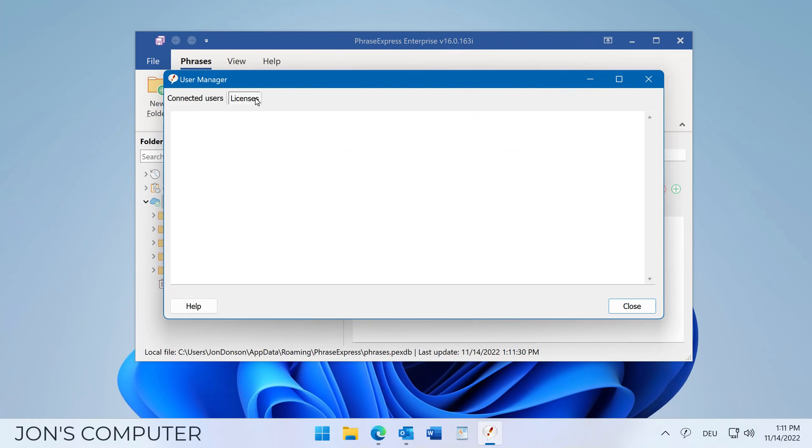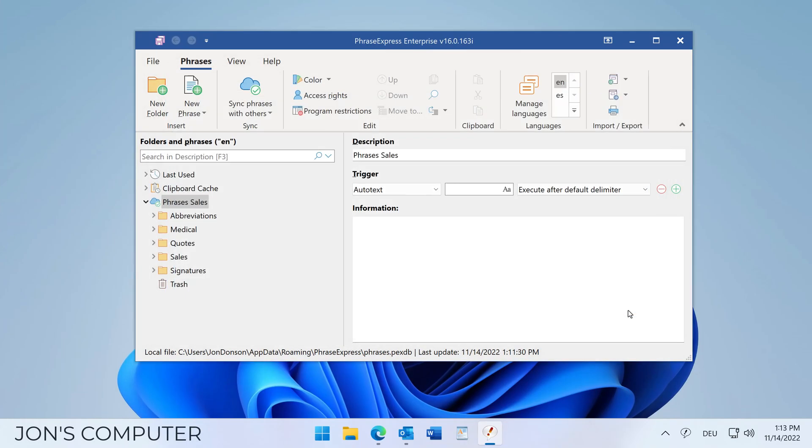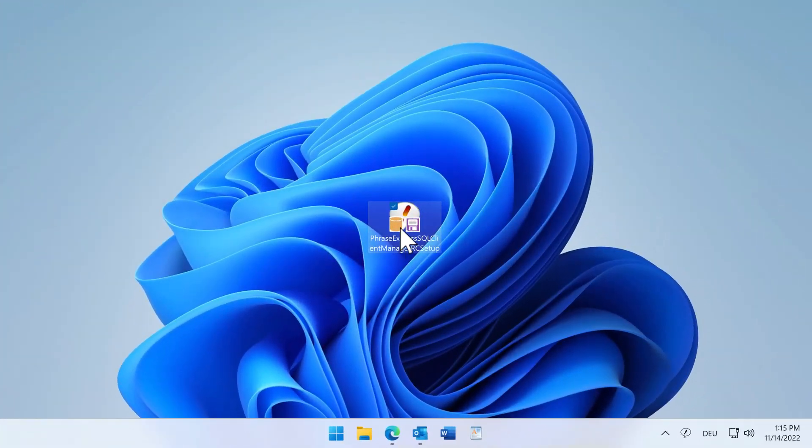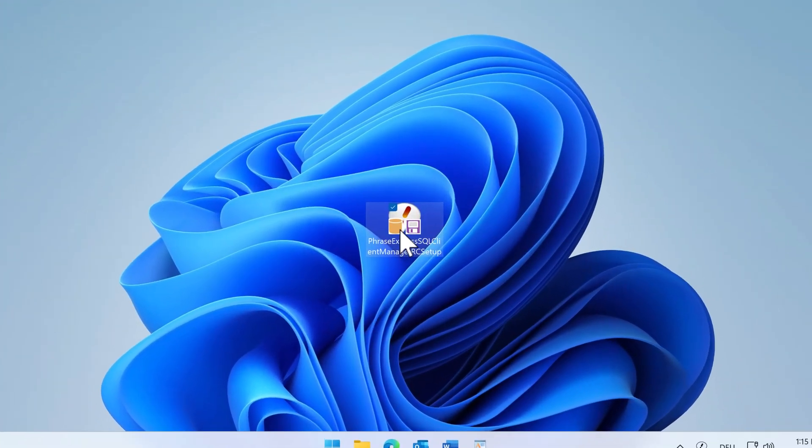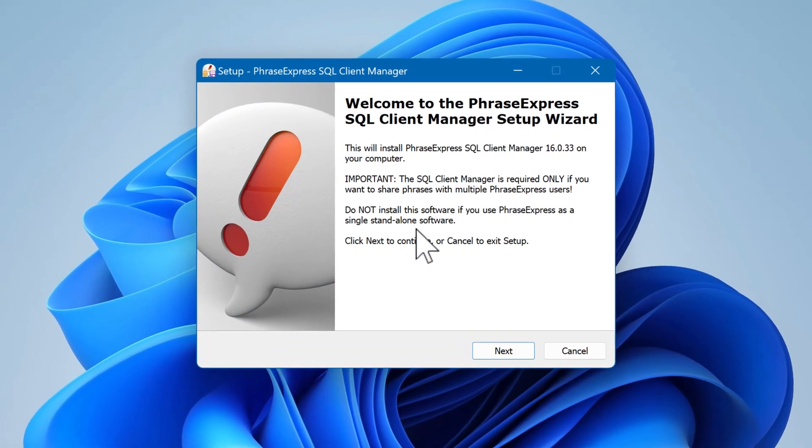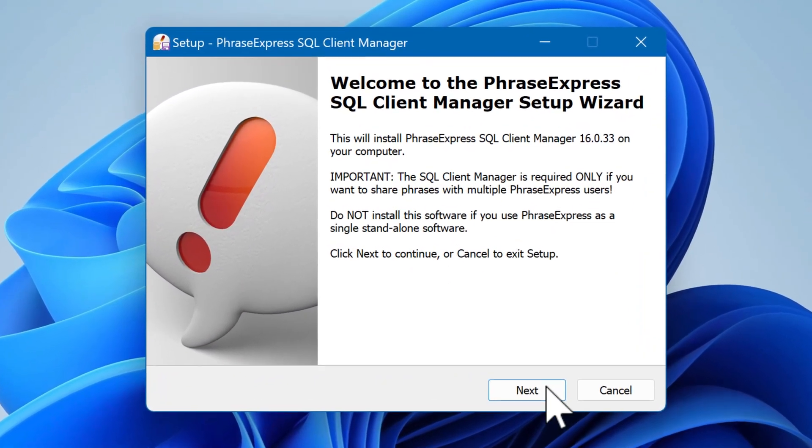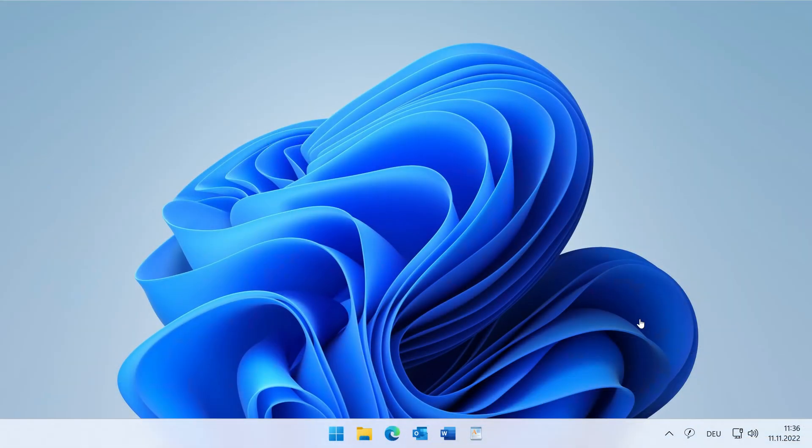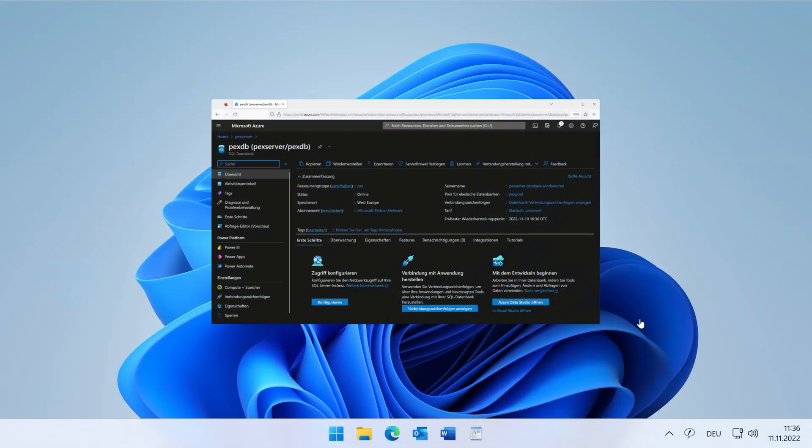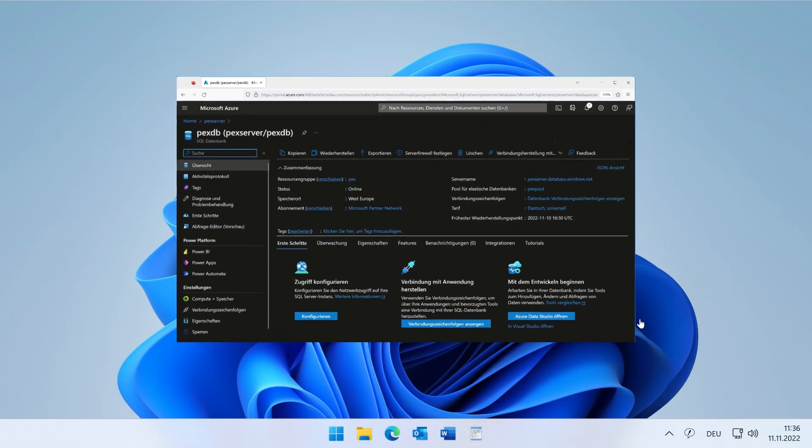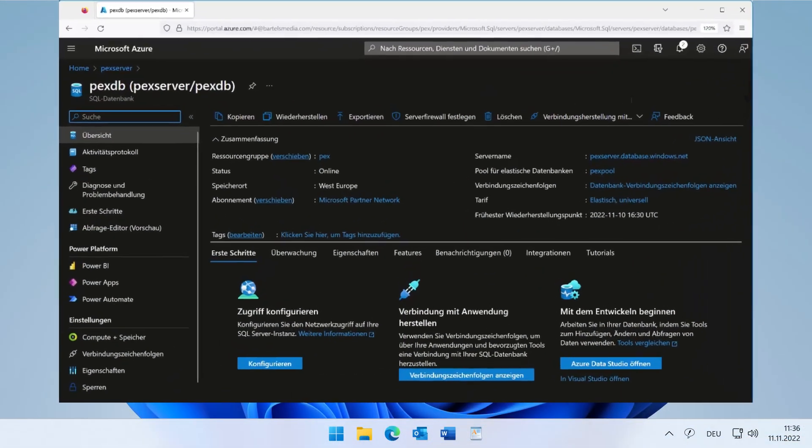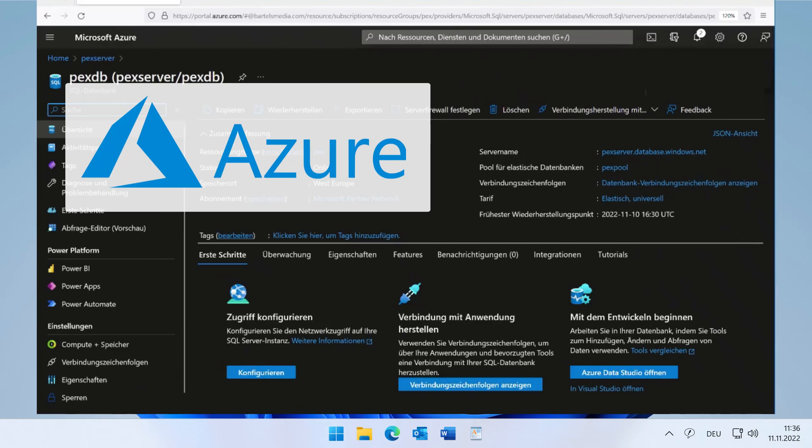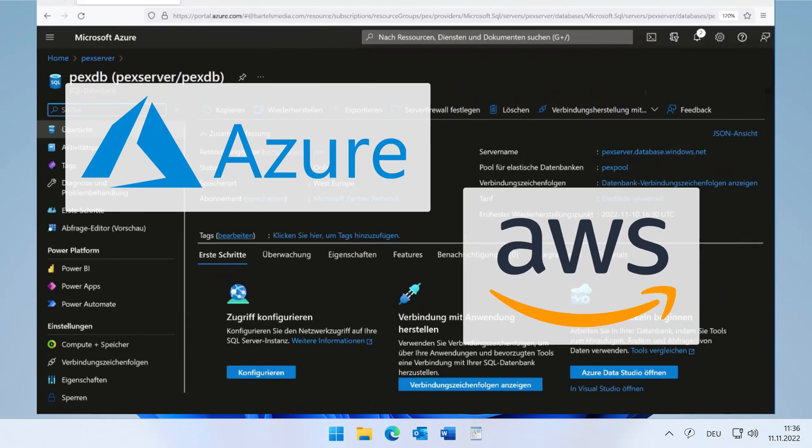License keys can now be distributed to all clients without a server. The PhraseExpress server goes into well-deserved retirement and can be replaced by a pre-configured Microsoft SQL Server in the Free Express Edition. PhraseExpress now also supports cloud-based SQL Server on Microsoft Azure or Amazon AWS.